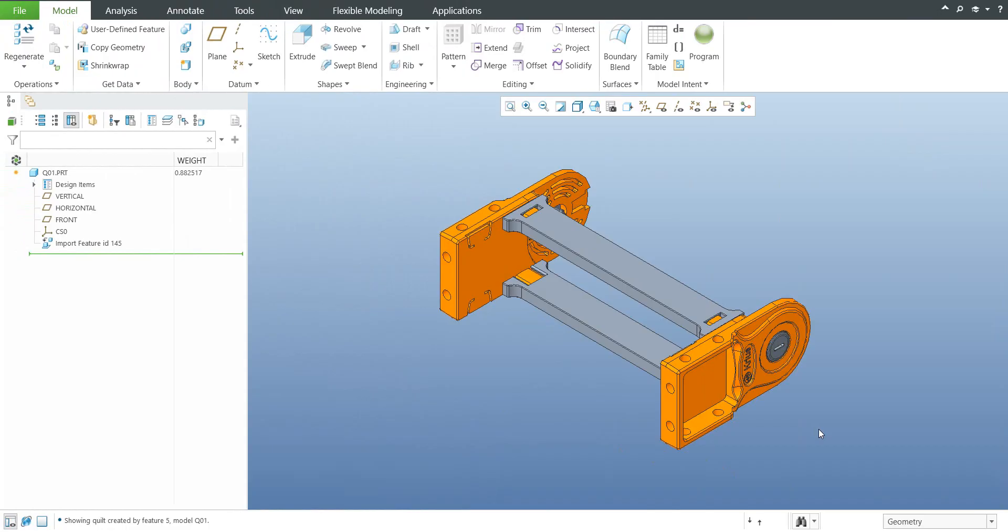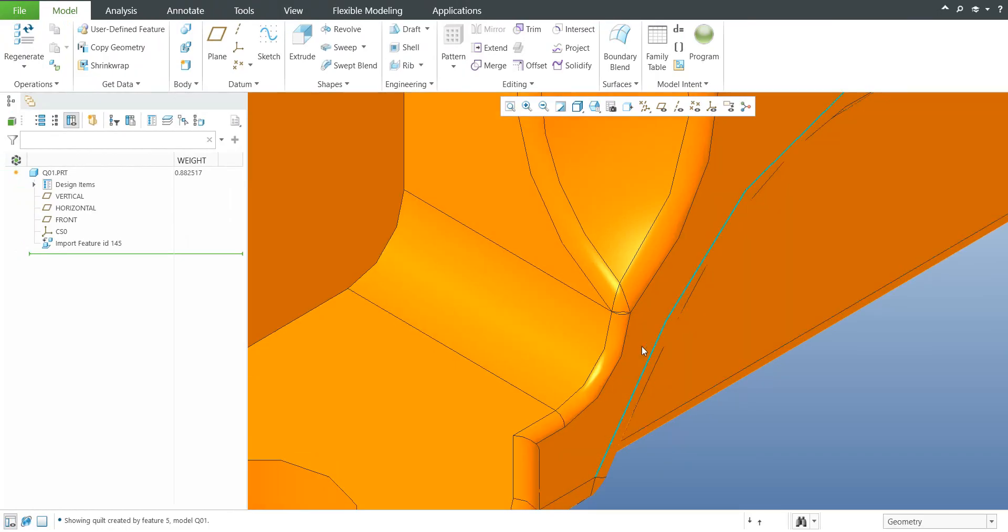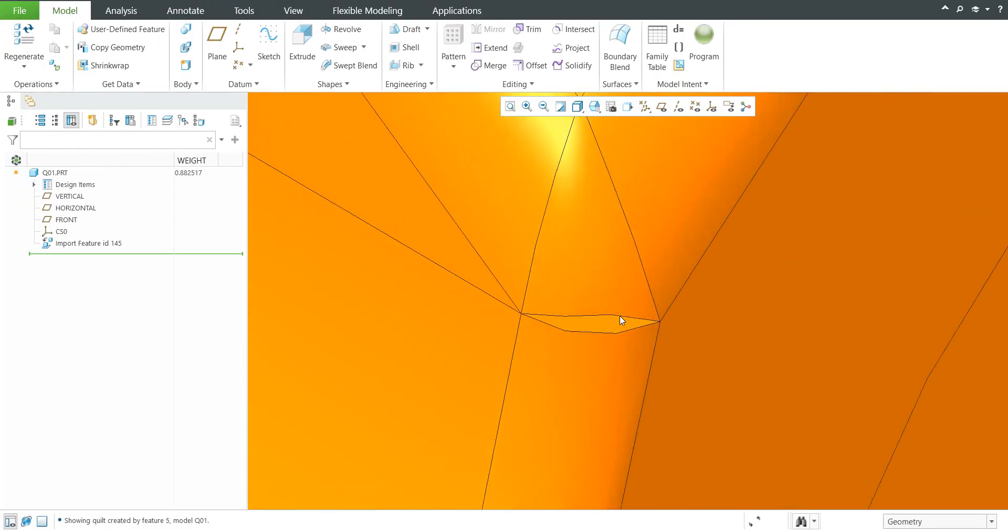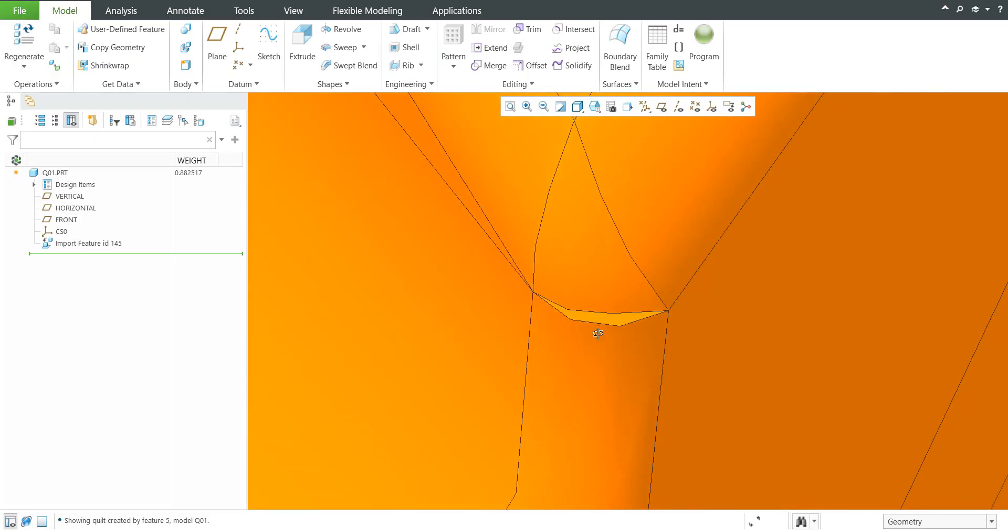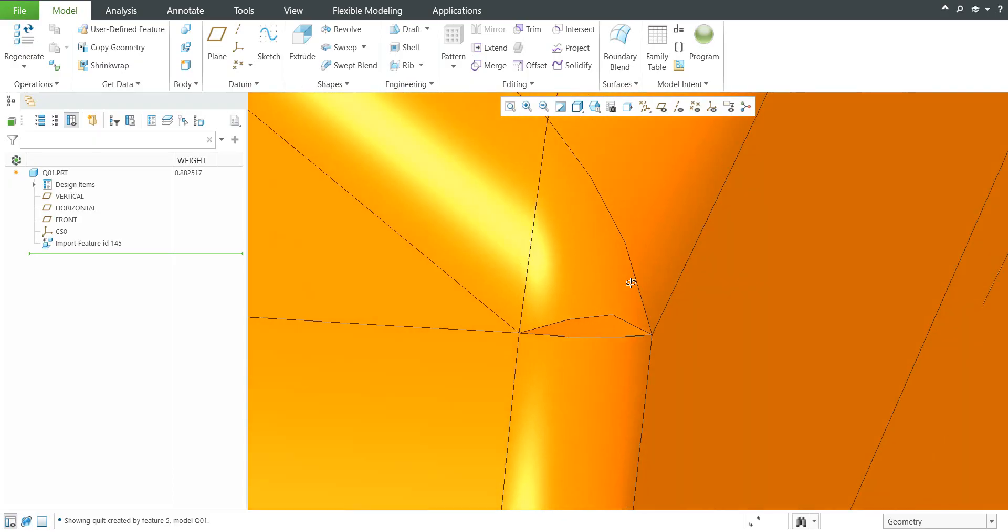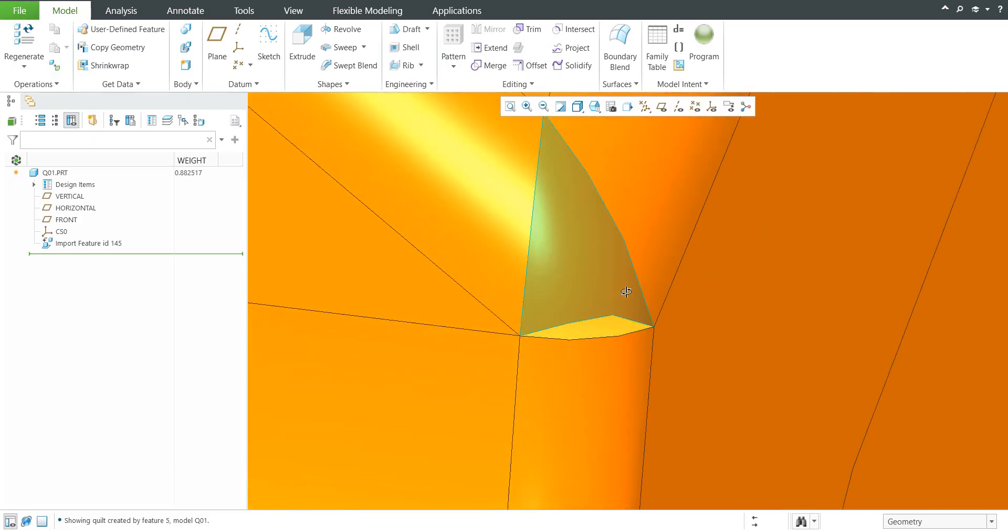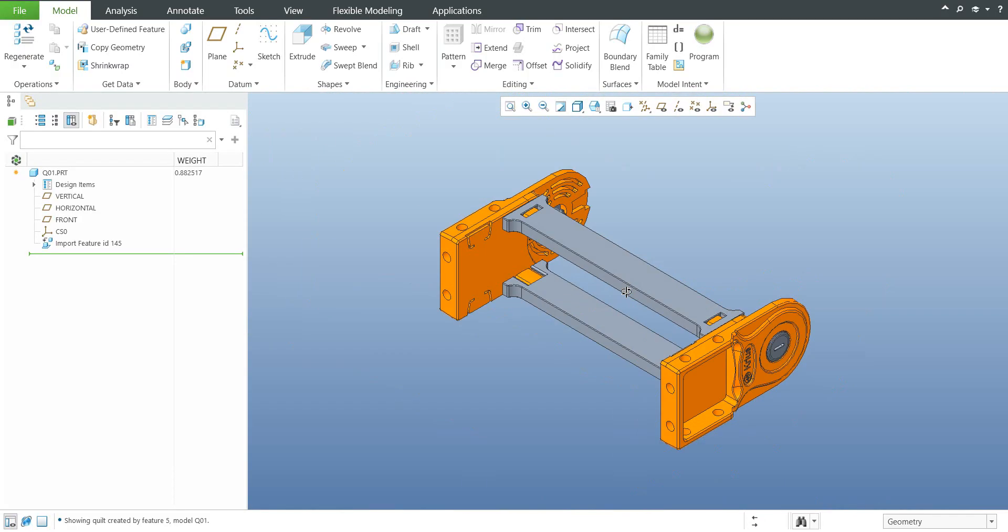Over here I have imported one 3D model and I have recognized that we have small gaps and the system is not able to create the proper geometry. What does it mean? I have to use Import Data Doctor to repair this assembly or model.